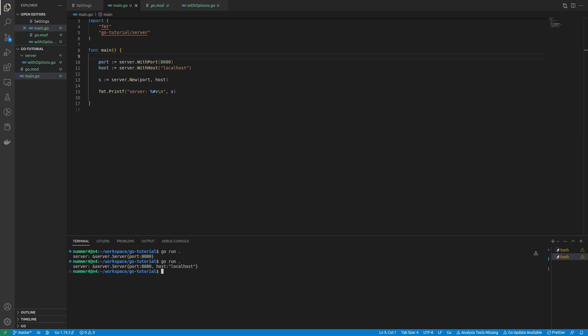The functional options pattern is particularly useful when you have a function that takes a large number of optional parameters or when you want to provide flexibility and extensibility when creating a struct. Now it's your turn to try it out. Let me know in the comments if you like it.